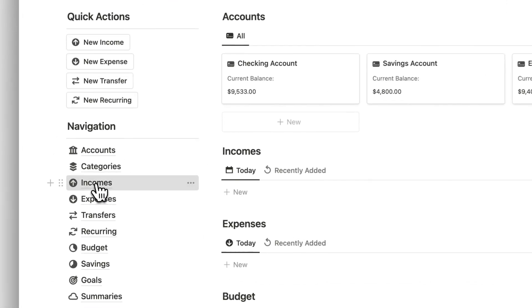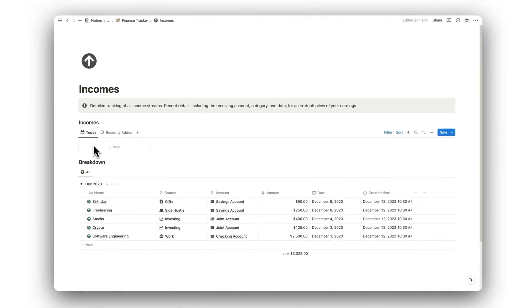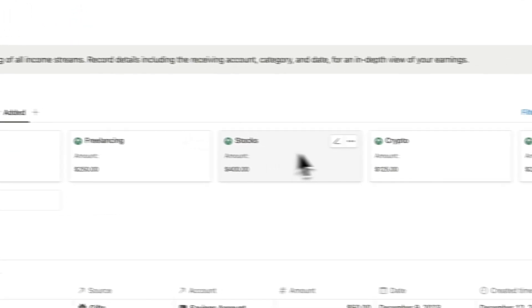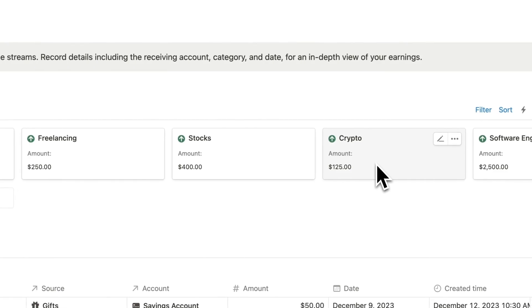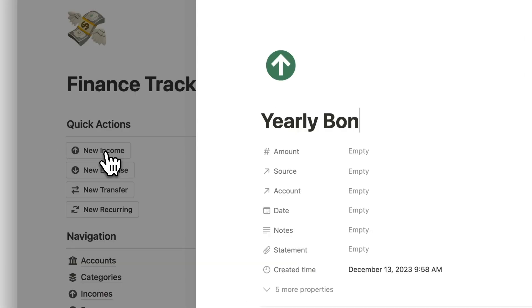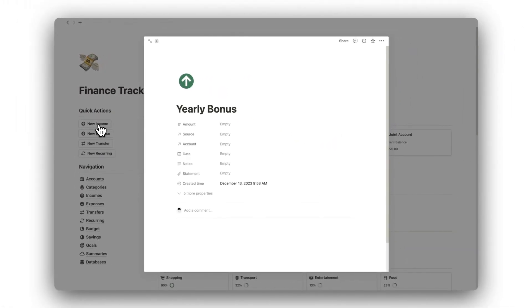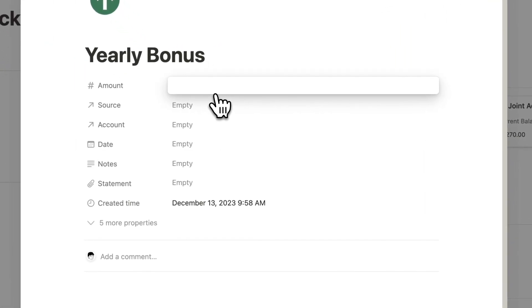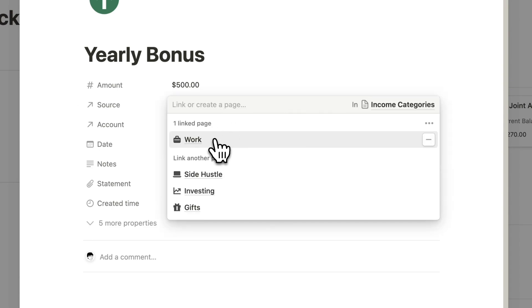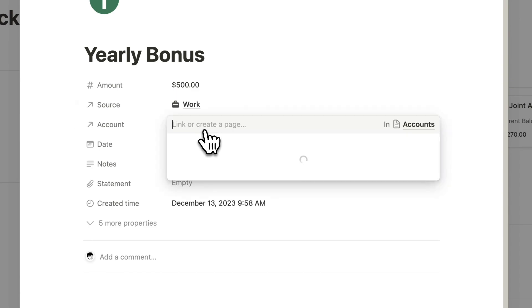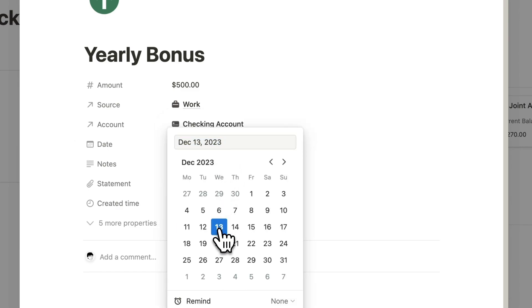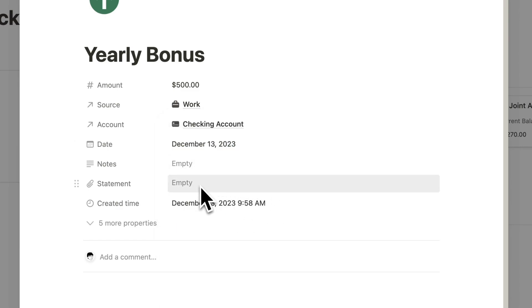Next, we have our incomes folder. Here is where we can view any income that has been added today, and all of our income that has been recently added. We can use the quick actions to add a new source of income — simply give it a name and fill out the details. First, we will need to state the amount of money received, then assign it to a source of income, the account that the payment was made to, the date it was received, and any further notes or attachments if necessary.